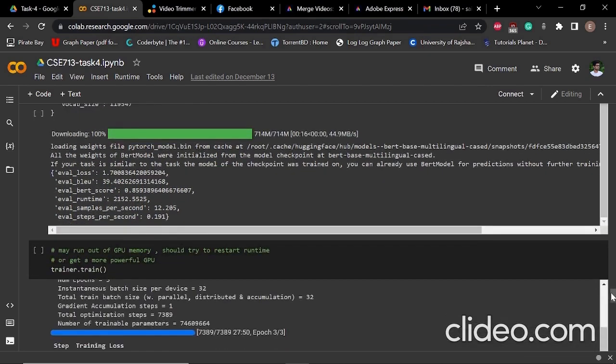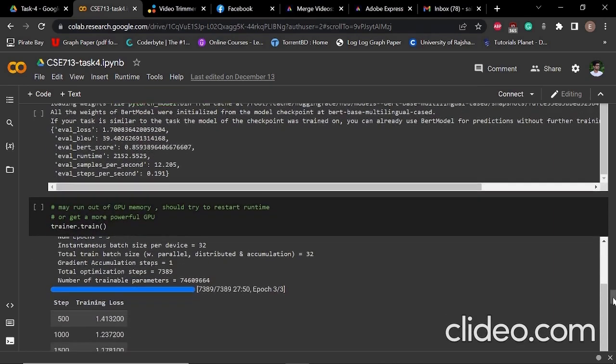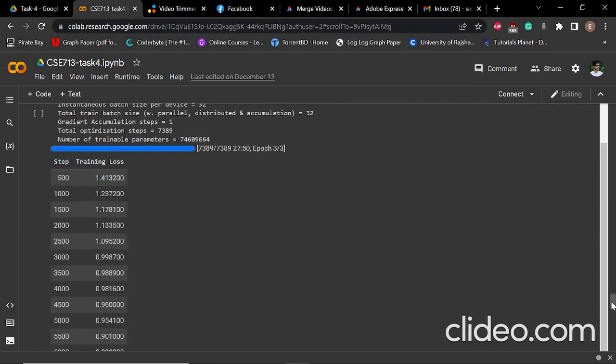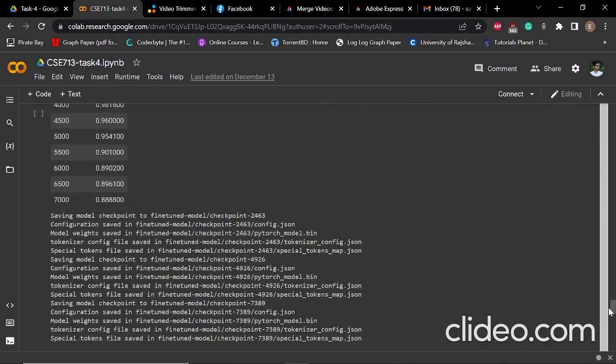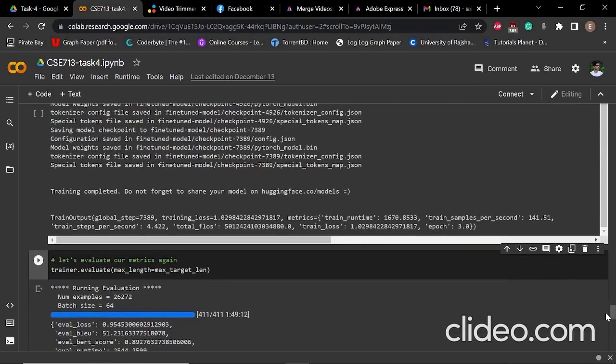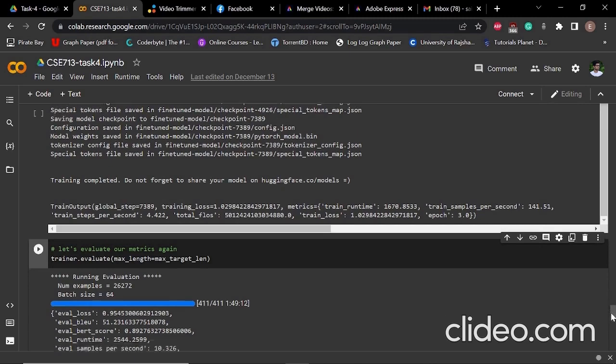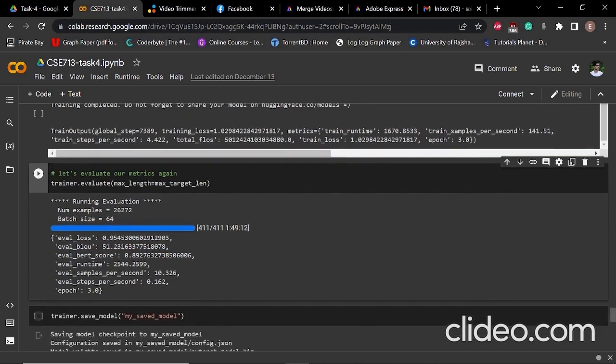Then we started our training by using trainer.train. This will take quite a lot of time. After that, after when the training gets complete, we started our evaluation again. Then we get the BLEU score is 51.23 and evaluation BERT score is 0.89.